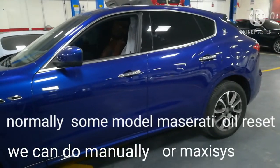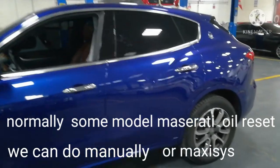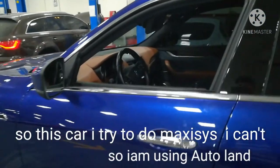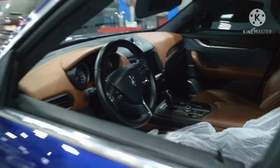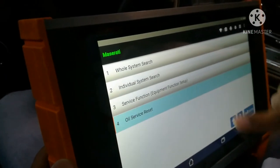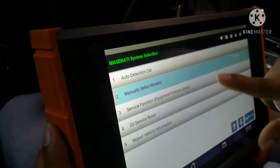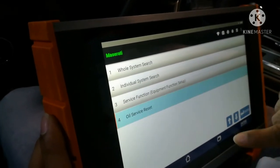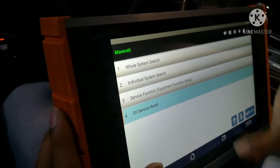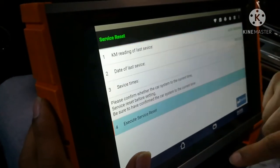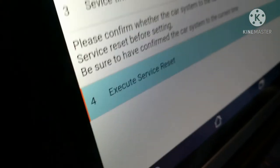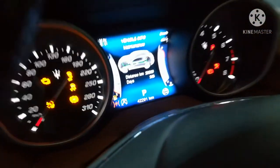I am going to reset the manual light. Click on Execute Service Reset. Click on Automate Head Reset.